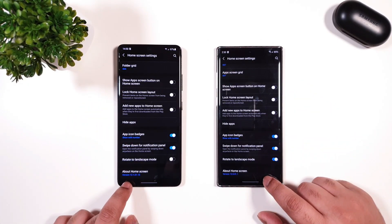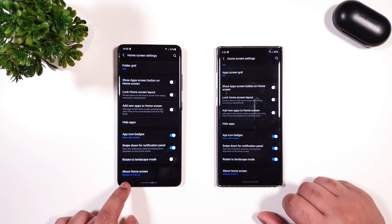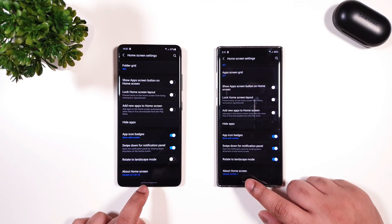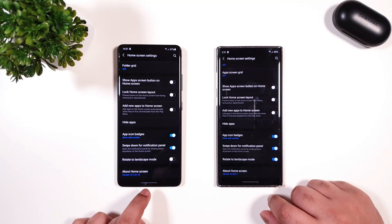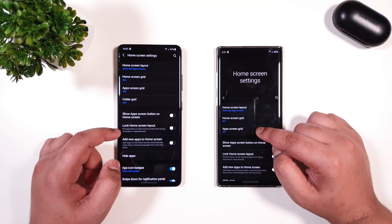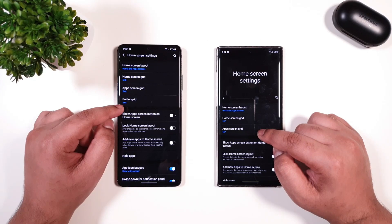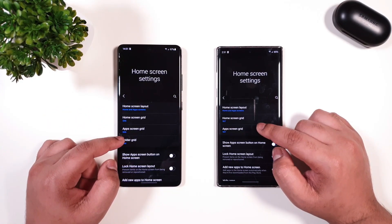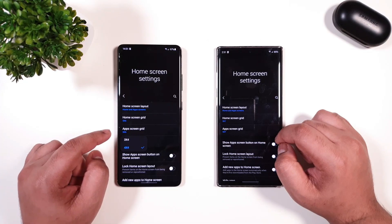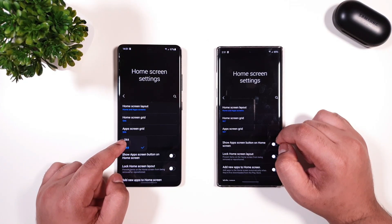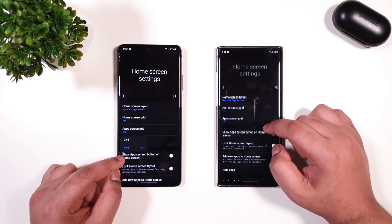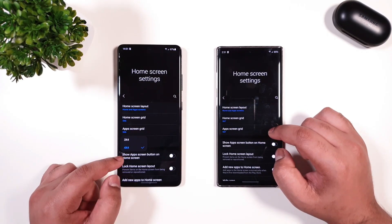This is the latest version, 12.1.1.15, and the previous one is 12.1.1.1. The cool thing is you now have a new option: folder grid. After updating, you should be able to get that. Traditionally the folder grid is 3x4, but now you have the option for 4x4, which the previous version did not have.